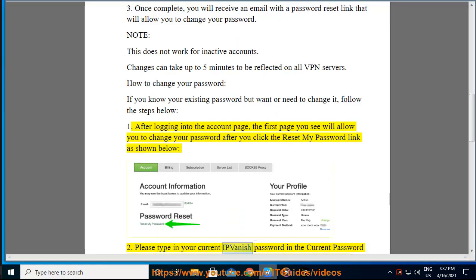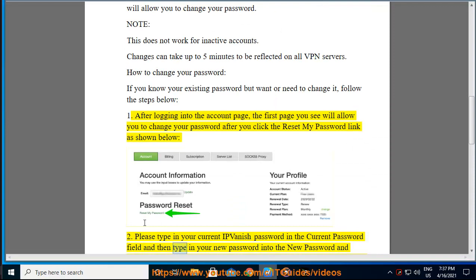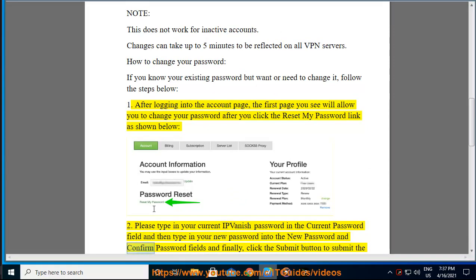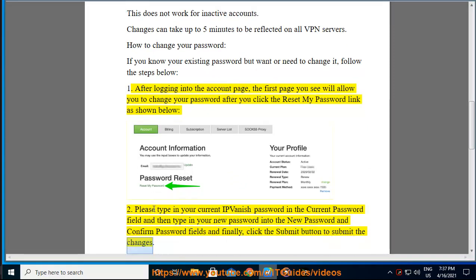Step 2: Please type in your current IPVanish password in the current password field, and then type in your new password into the new password and confirm password fields. Finally, click the submit button to submit the changes.